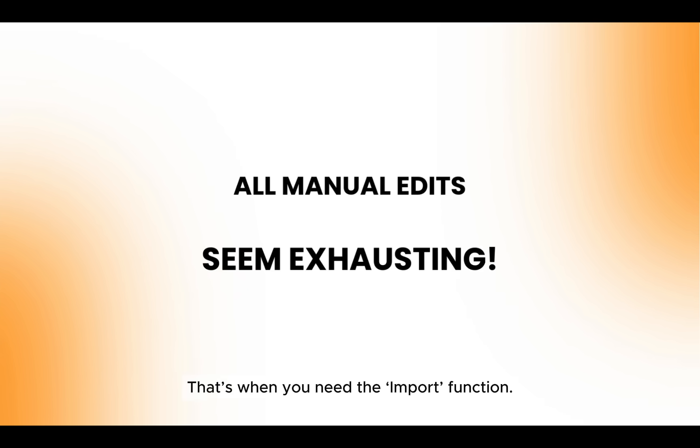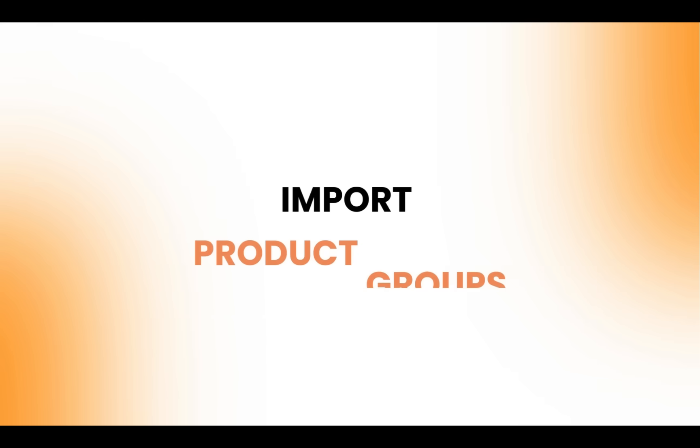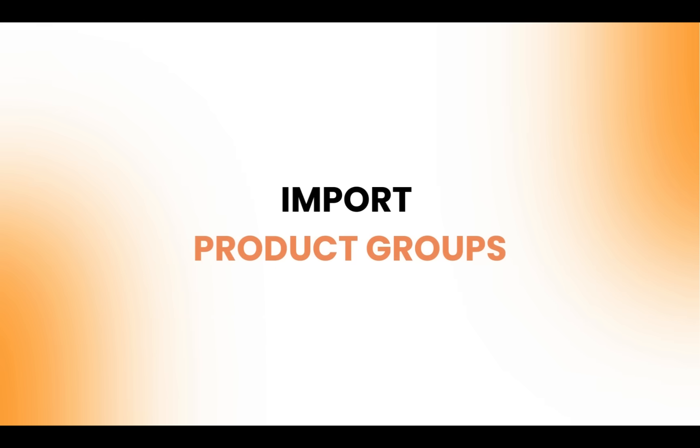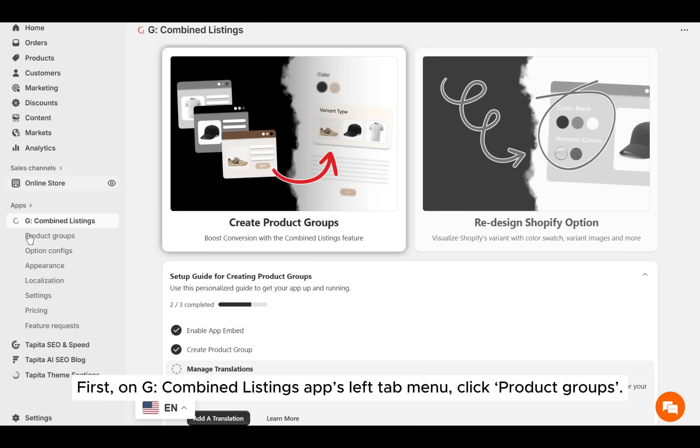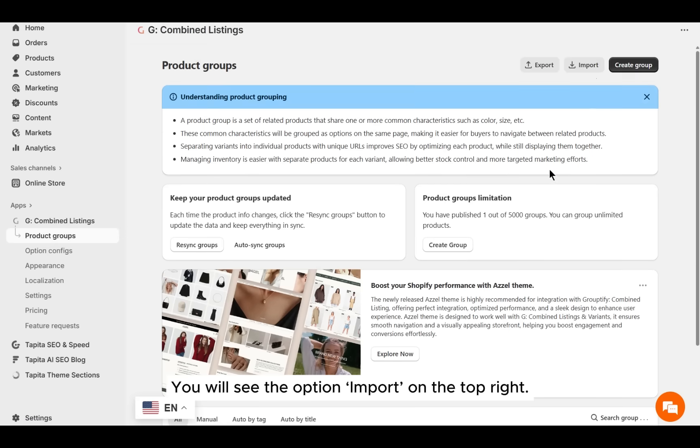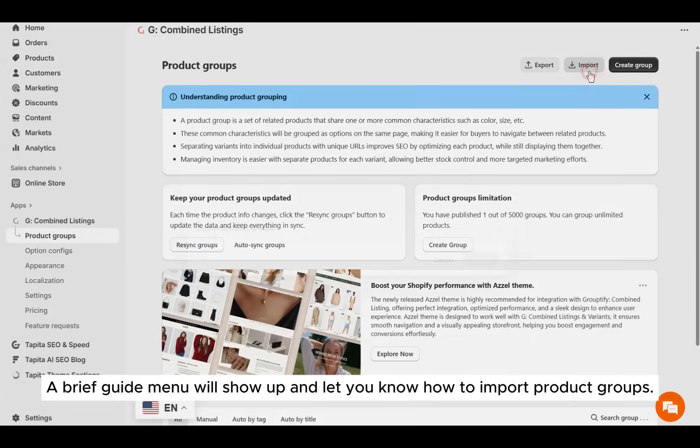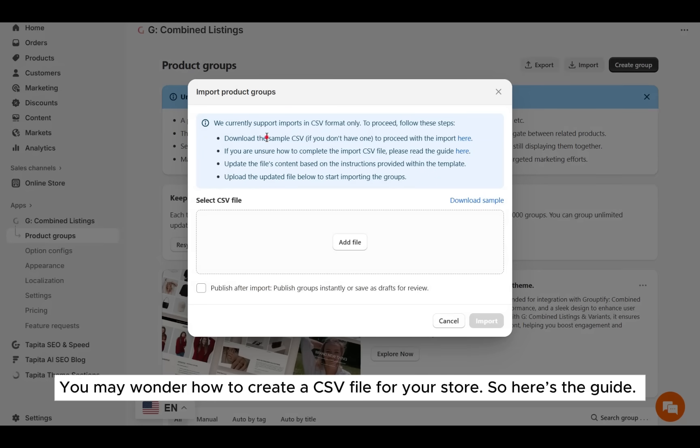That's when you need the import function on Shopify admin. Open Products. We take these products for example. First, on G Combined Listings app's left tab menu, click Product Groups. You will see the option 'Import' on the top right.